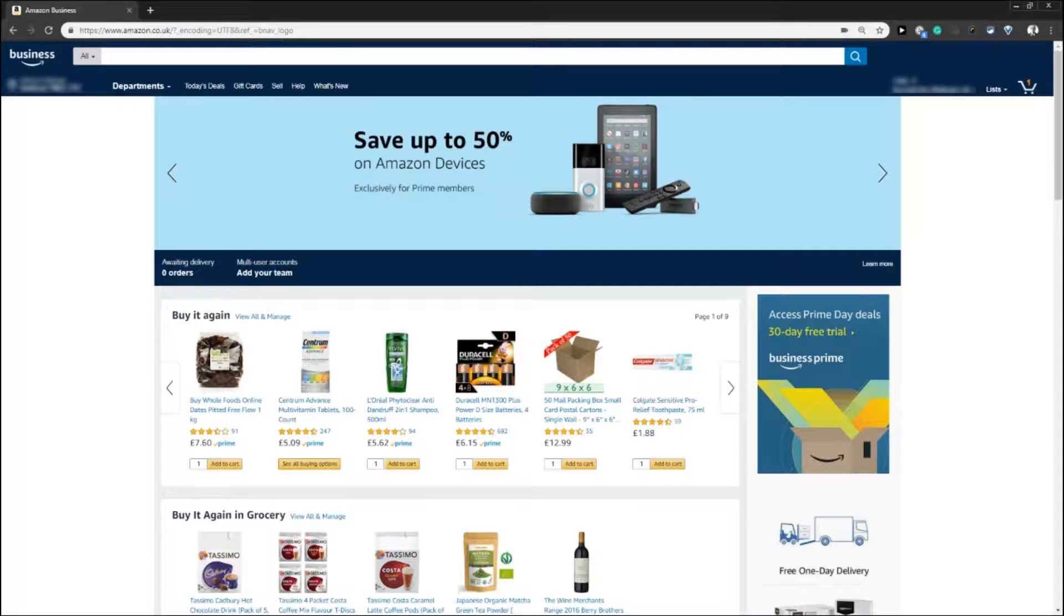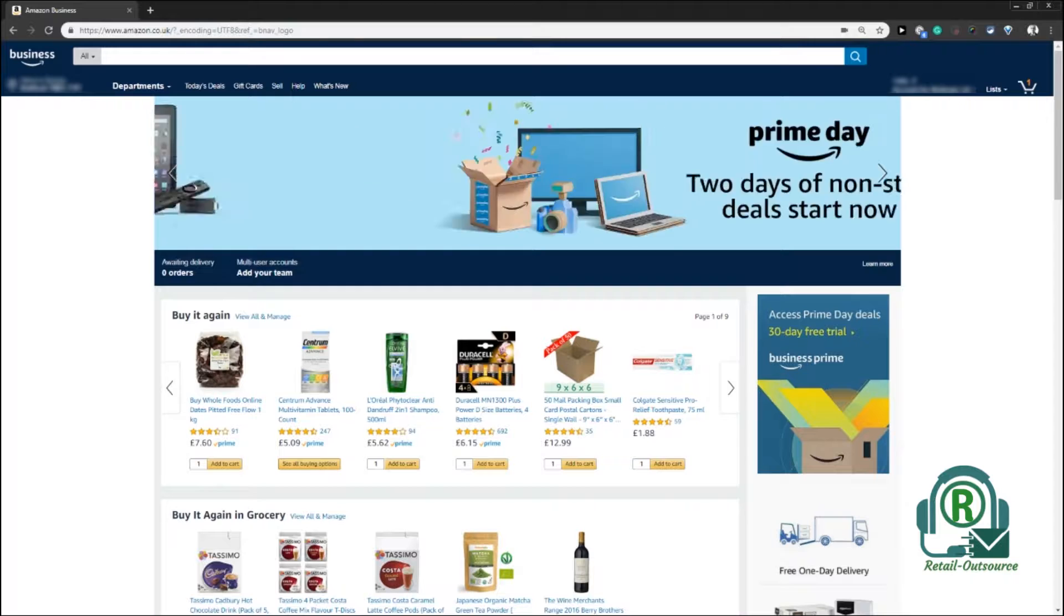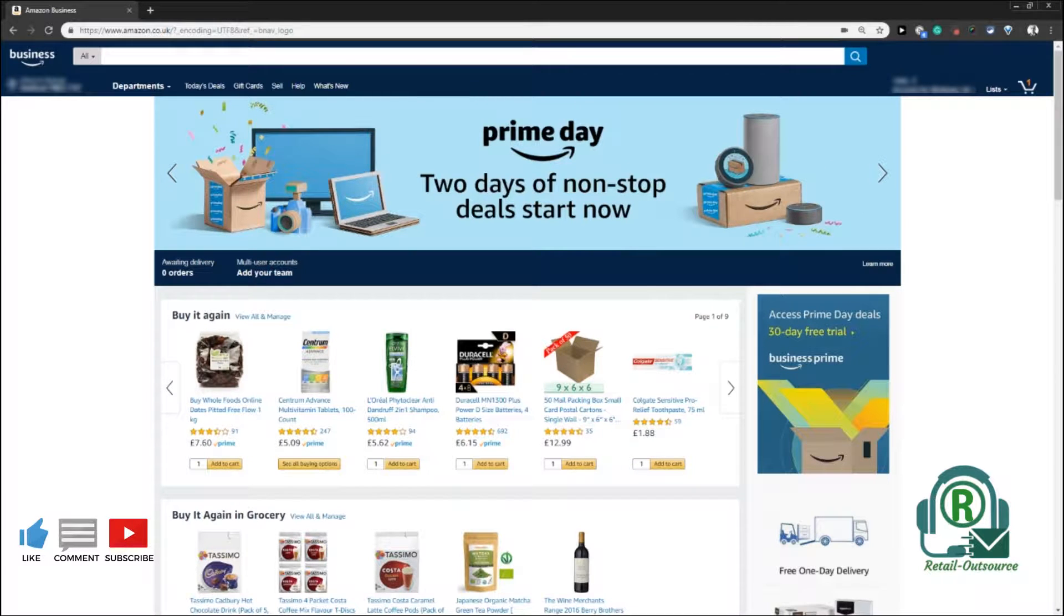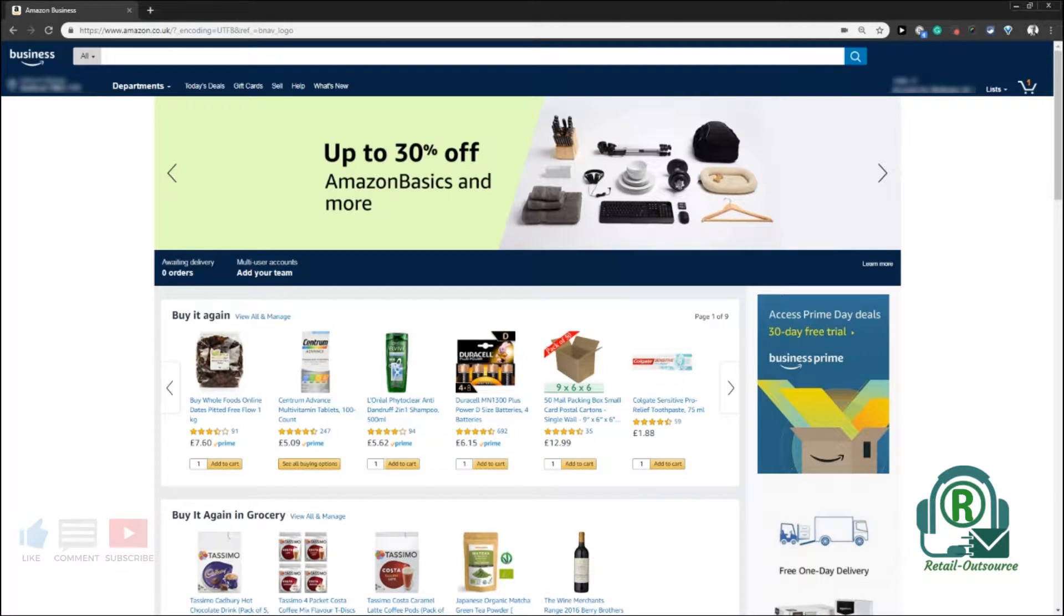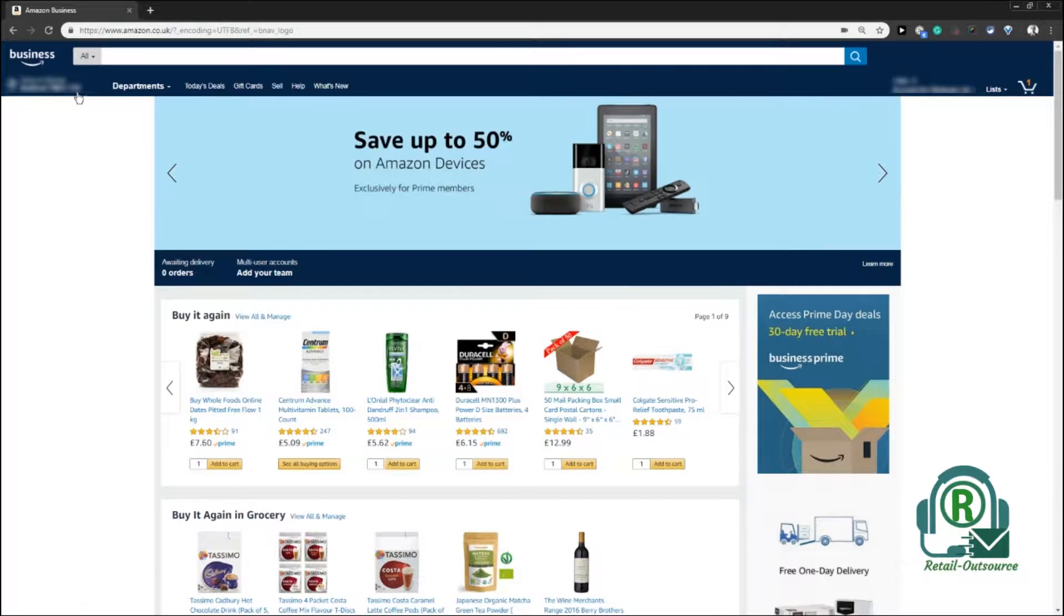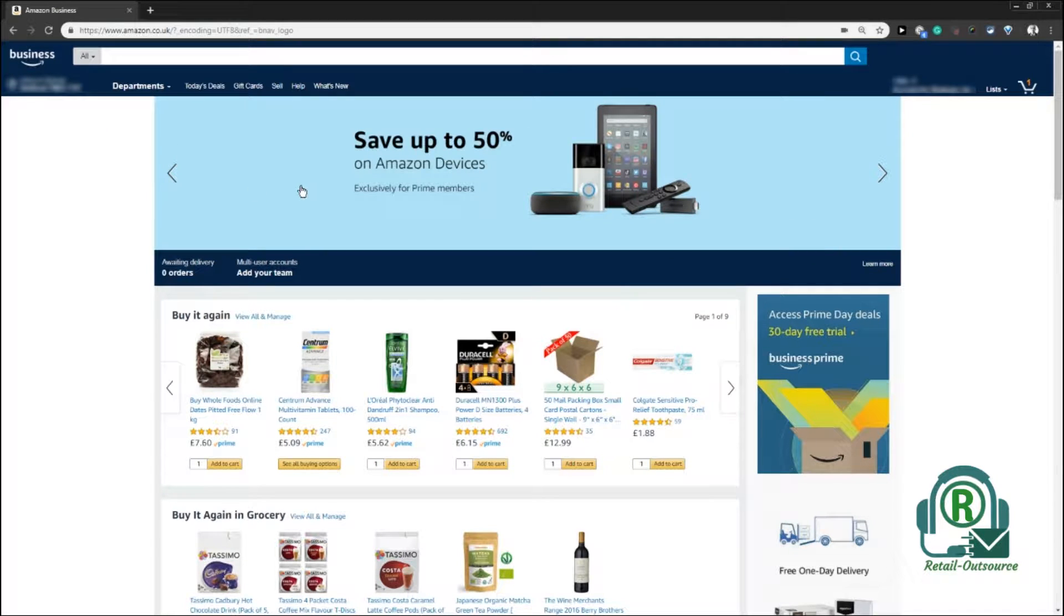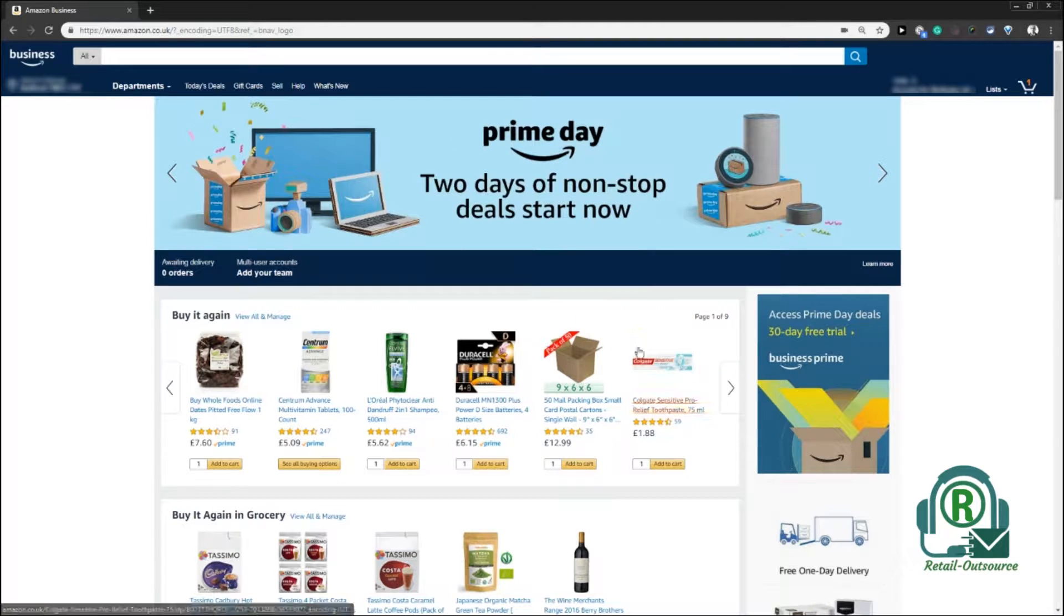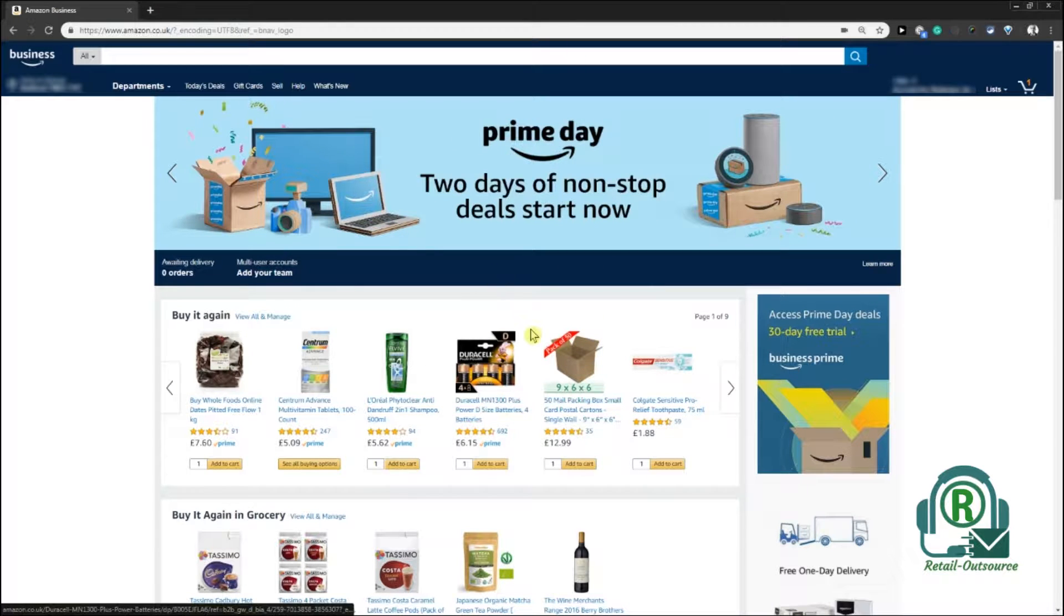Ecom Squeezed Quick Tips from Retail Outsource. In this video I'm going to show you how to download your purchase order history from Amazon Business. So if you log on to your Amazon Business account, it provides you an array of functions.